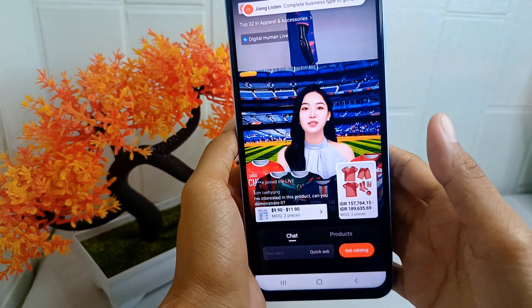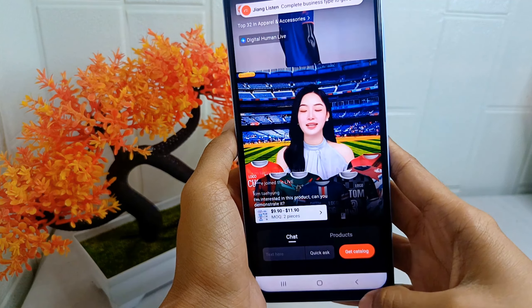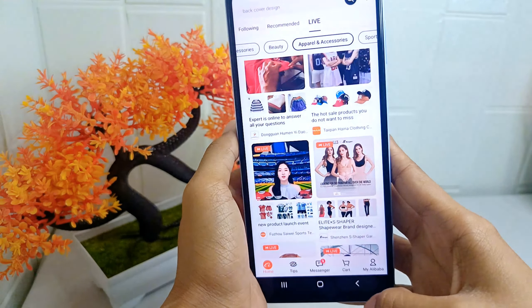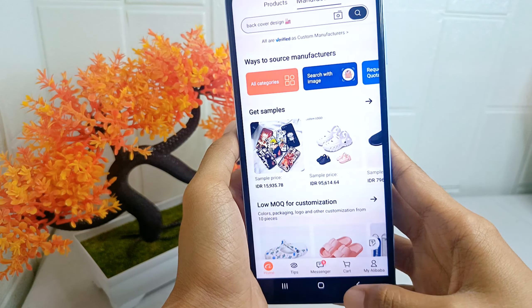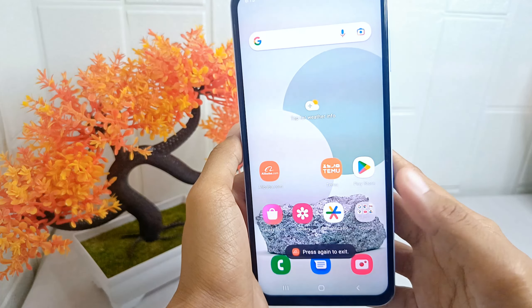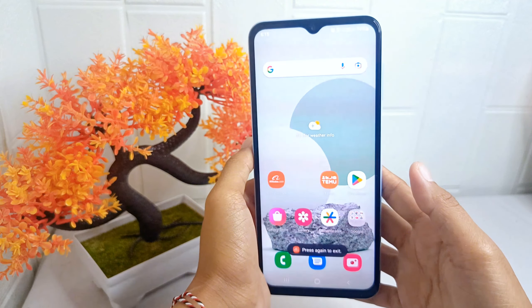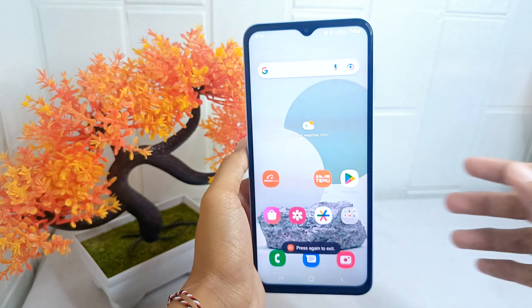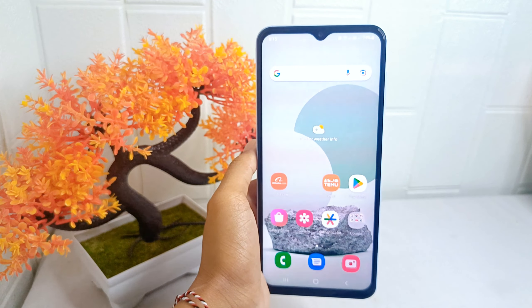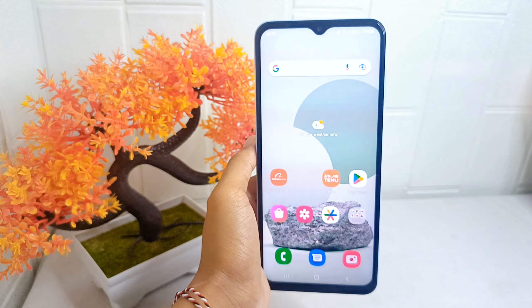That's the tutorial on how to watch live stream on the Alibaba application on an Android device. If you found this video helpful, don't forget to like and subscribe to get other information from this channel.